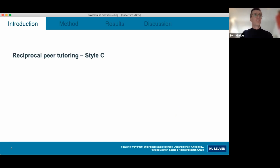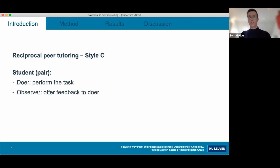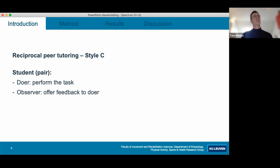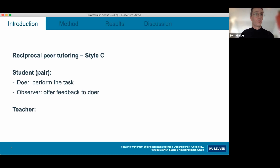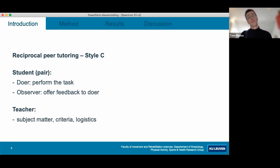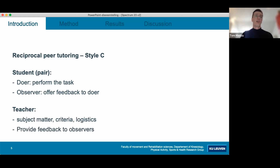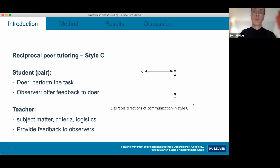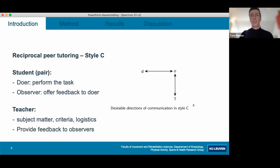I will shortly introduce the instructional model. Using this model, we put students in pairs and assign them roles as doer or observer. The doer performs the task and the observer offers feedback to the doer. Students switch roles at fixed times. As a teacher, you are responsible for the subject matter, criteria, and logistics, and you are supposed to provide feedback to observers. The desired direction of communication in teaching style C is teachers talking to observers, and observers and doers interacting with each other.